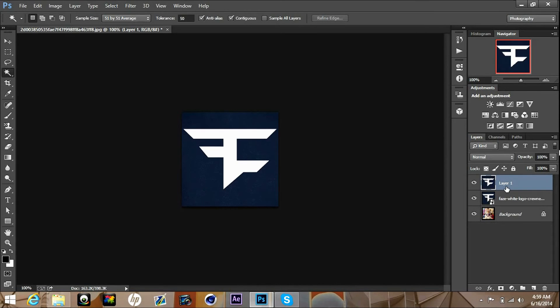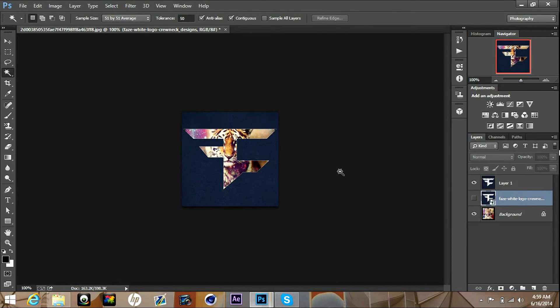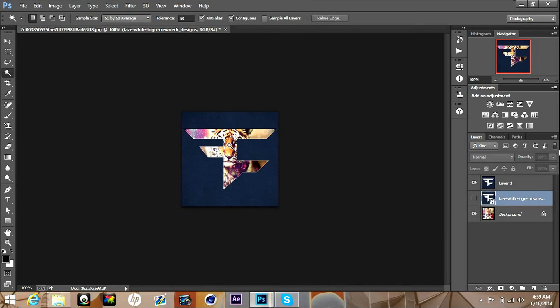It's gonna pop up layer one which you're gonna want to keep that, and right below layer one is your original layer. All you got to do is just go right here to the eyeball and you click on it, it goes away, and you have your logo with like a picture inside of your logo.